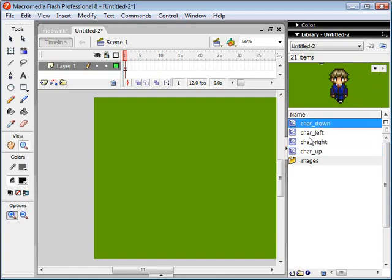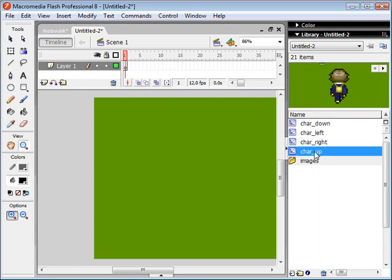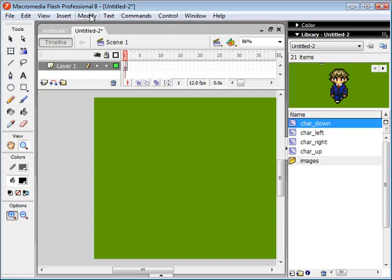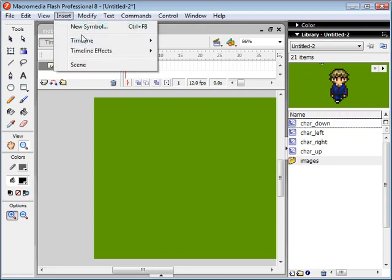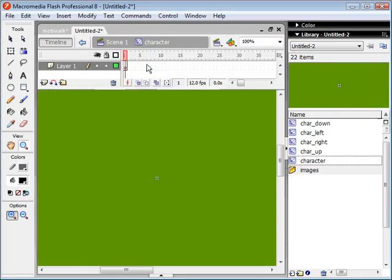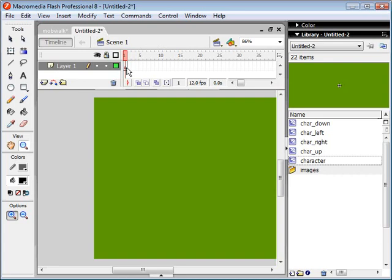Now I'm going to create a new movie clip here that incorporates all four of these movie clips, and you will see why in a second. So I'm just going to insert new symbol and we'll call this character. This is the main movie clip that we're going to be working with, and we're going to be creating an instance of this movie clip from within our ActionScript on our root ActionScript frame here.